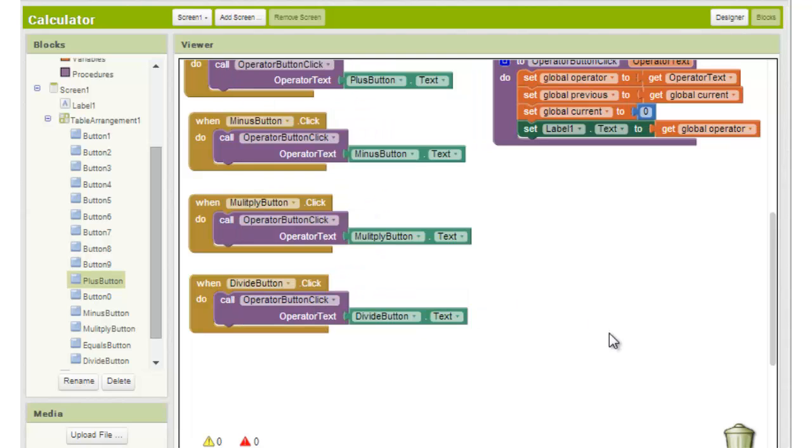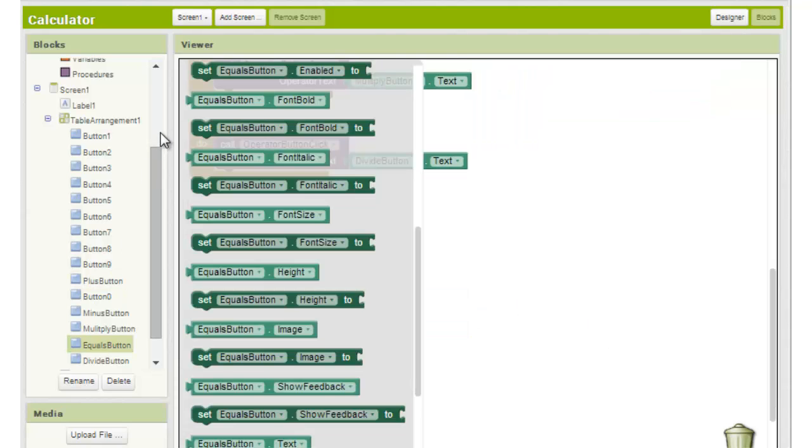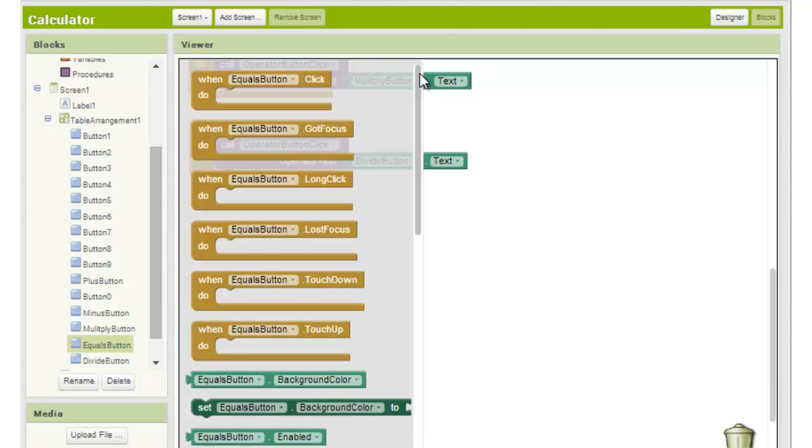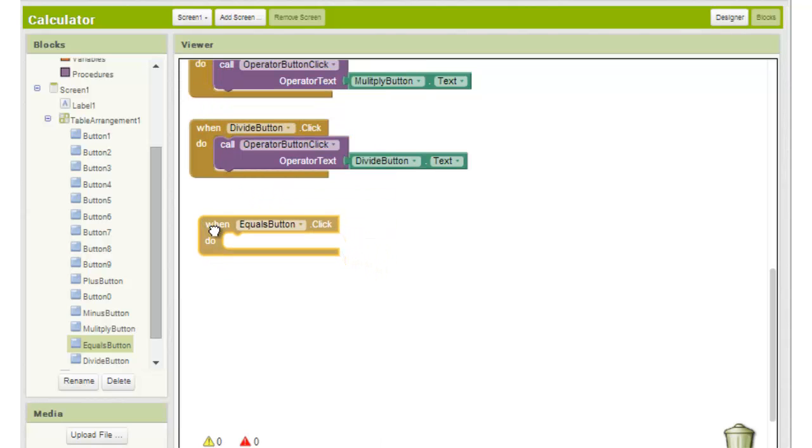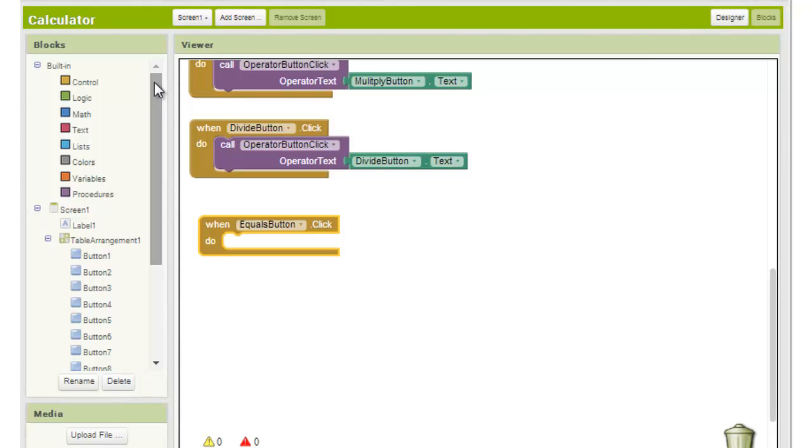Next we need to tackle the equals button. When the user clicks this button we want to take the first number and second number and perform an operation on them according to which operator the user chose. Because what our code does depends on which operator is chosen, we need to set up a conditional if then block to cover each possibility.